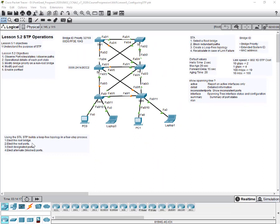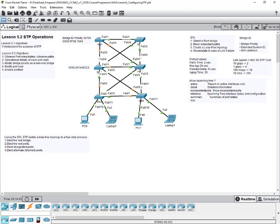We'll look at each of these steps: how does STP elect the root bridge, what parameters does it use, and what determines who gets to be the root bridge? Then we'll look at what are the root ports, their purpose, what are the designated ports, and what are the alternate ports.